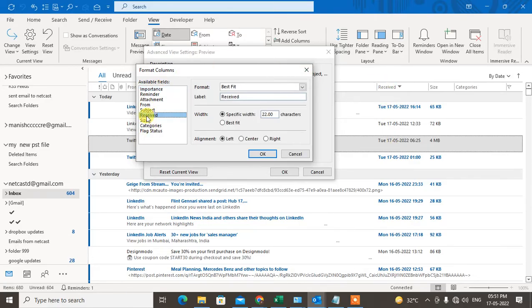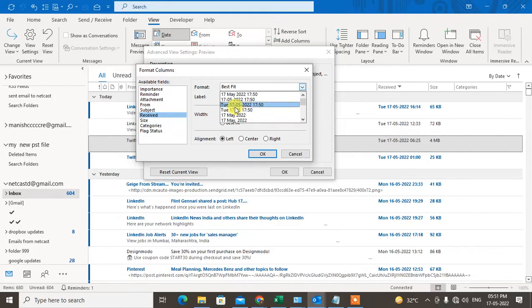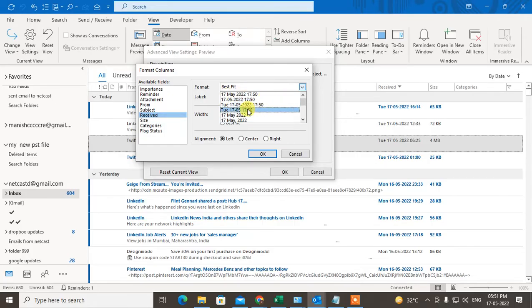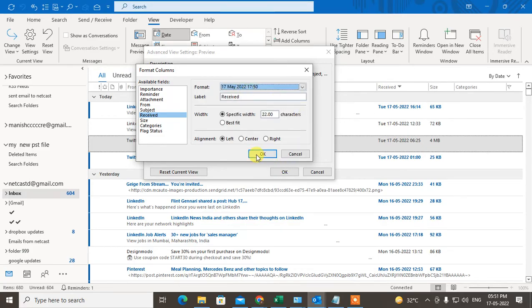Just find out Received here. This is my heading. In the format section, you have to click and change the format. Here you can see lots of formats. You can set this format or change format as per your requirements. I just change this one and click OK and OK.